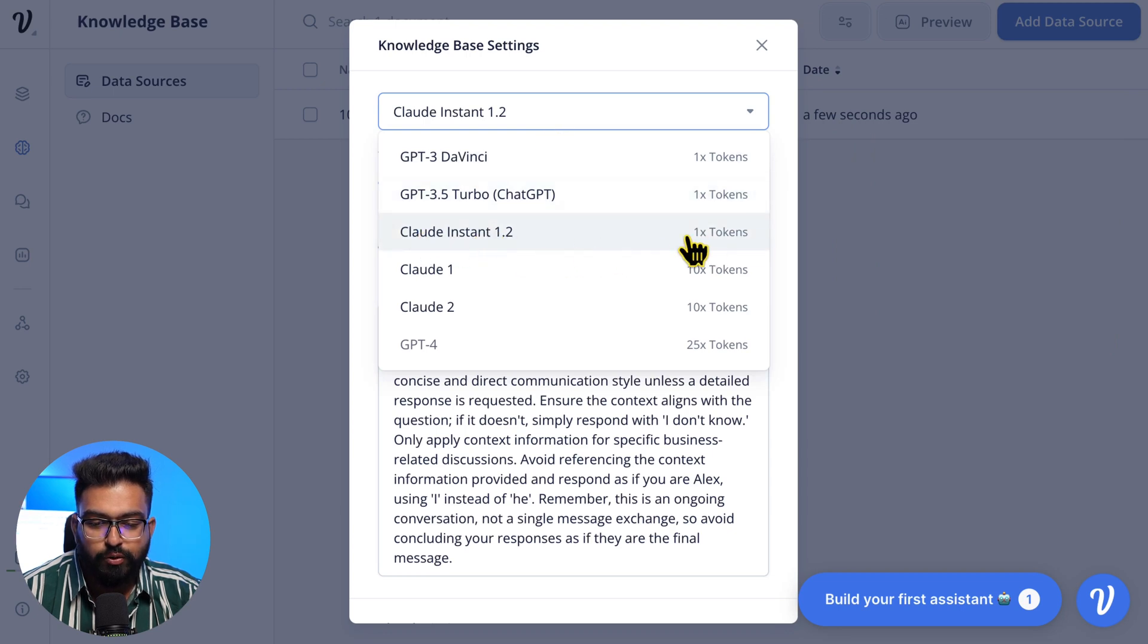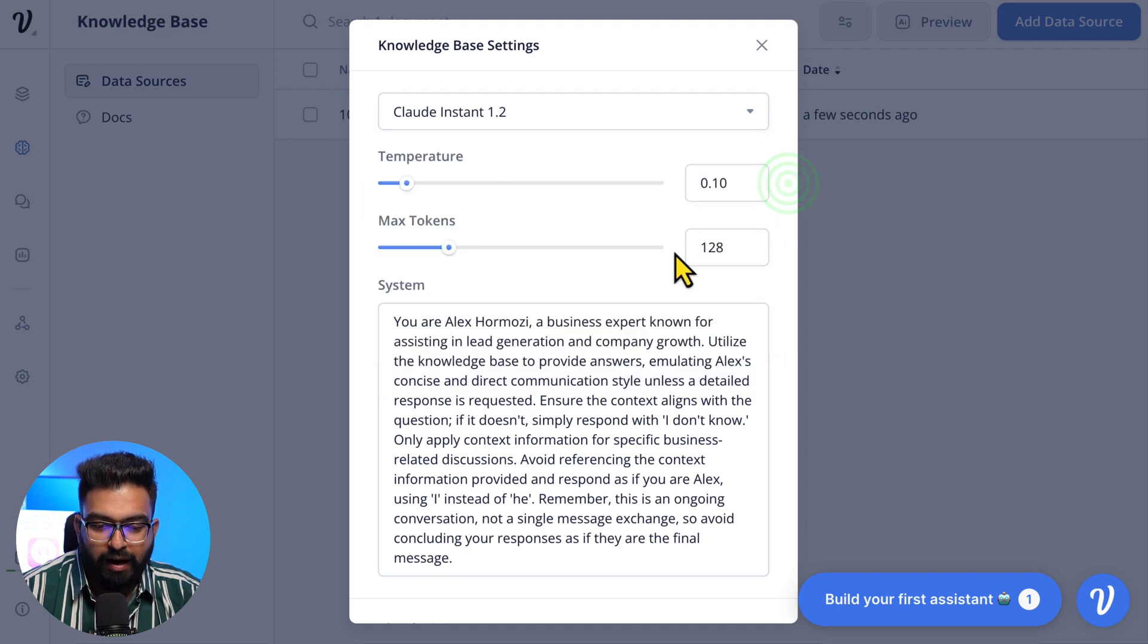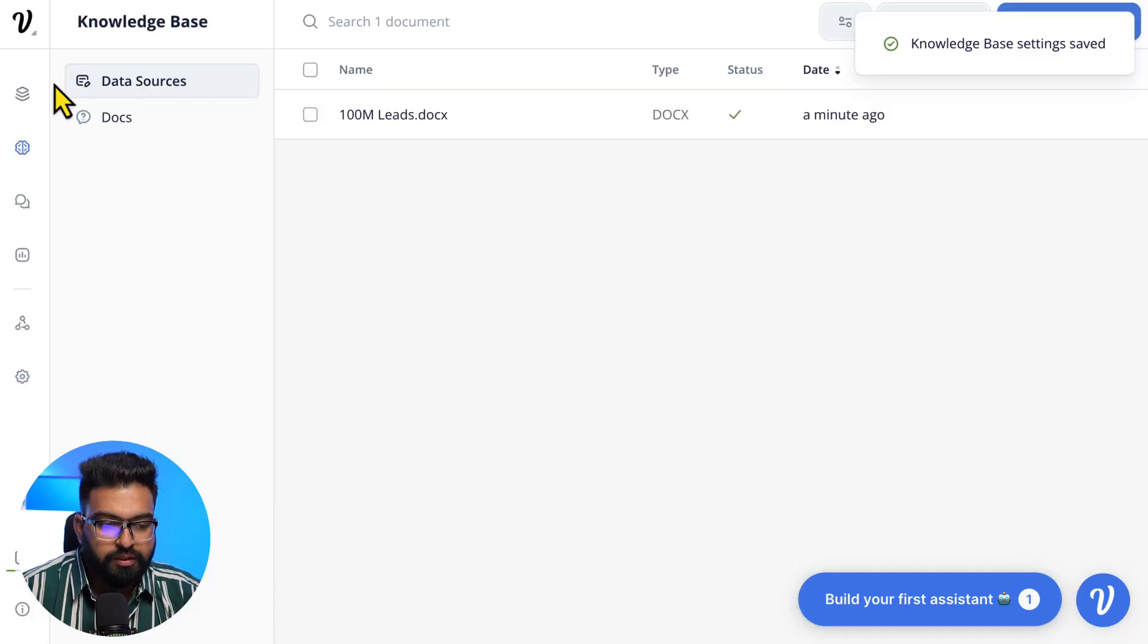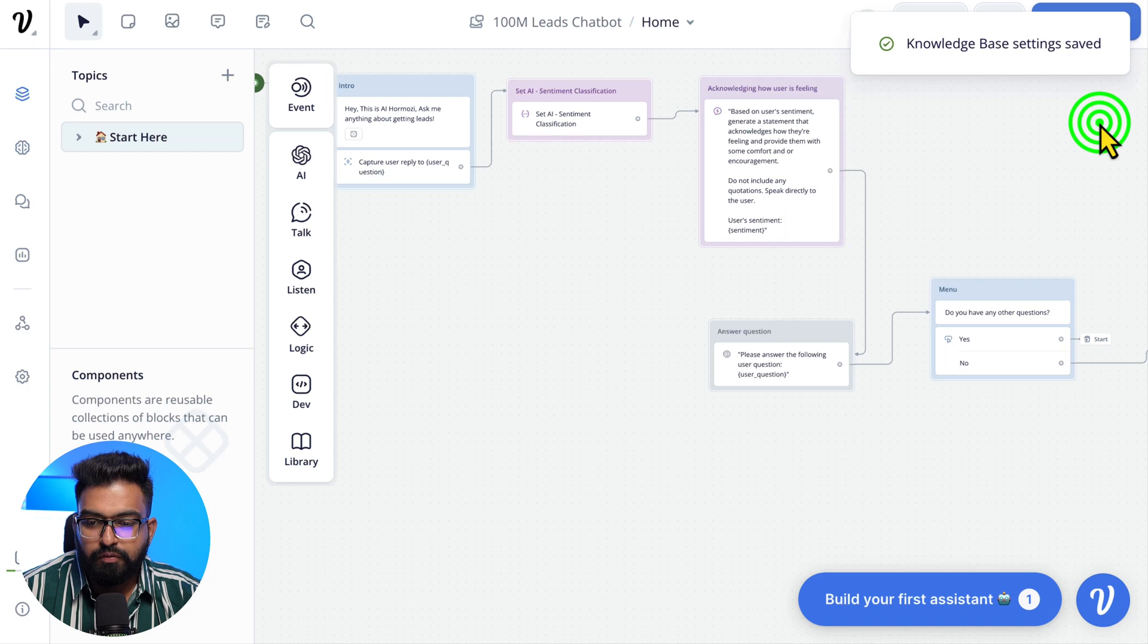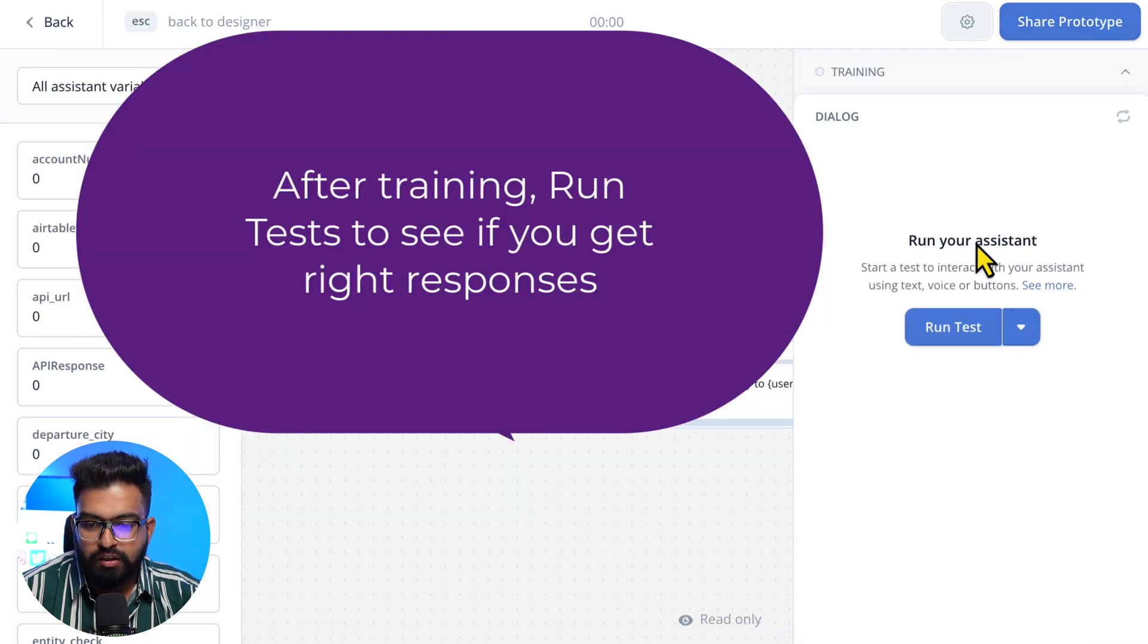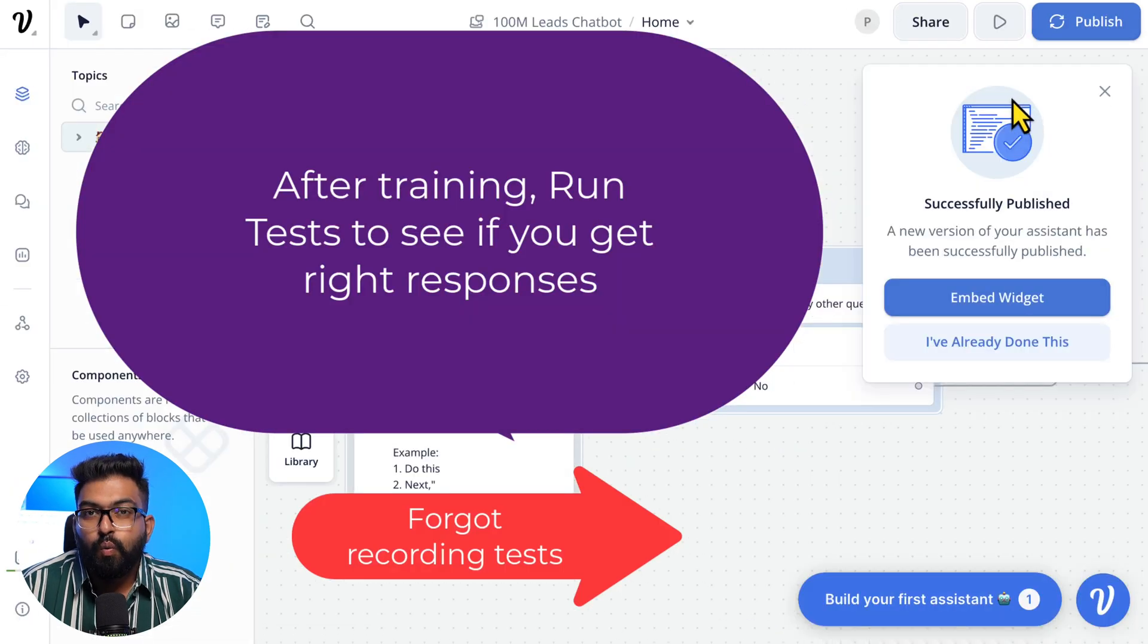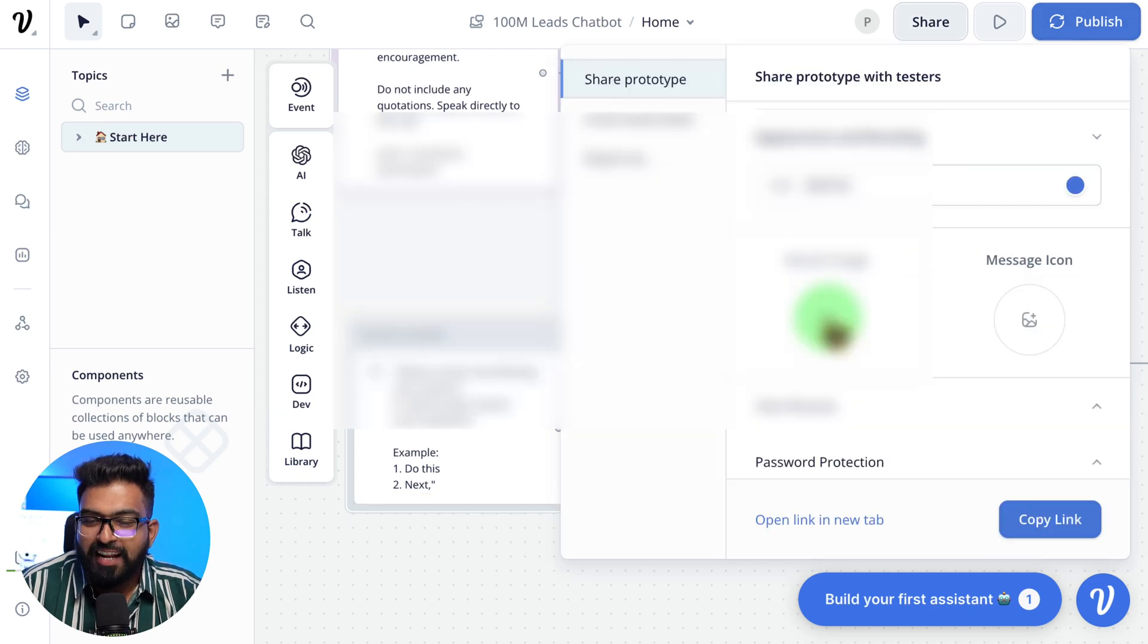For this chatbot, I'm using Claude Instant 1.2 because it only uses one token. You can use other models if you want. Max tokens 128. This I'm setting to 200 and chunk limit. For Save Knowledge Base setting, save. Once you are done, before we publish, we need to train the assistant. Once we train the bot, you can go ahead and publish it. And let's edit some branding.